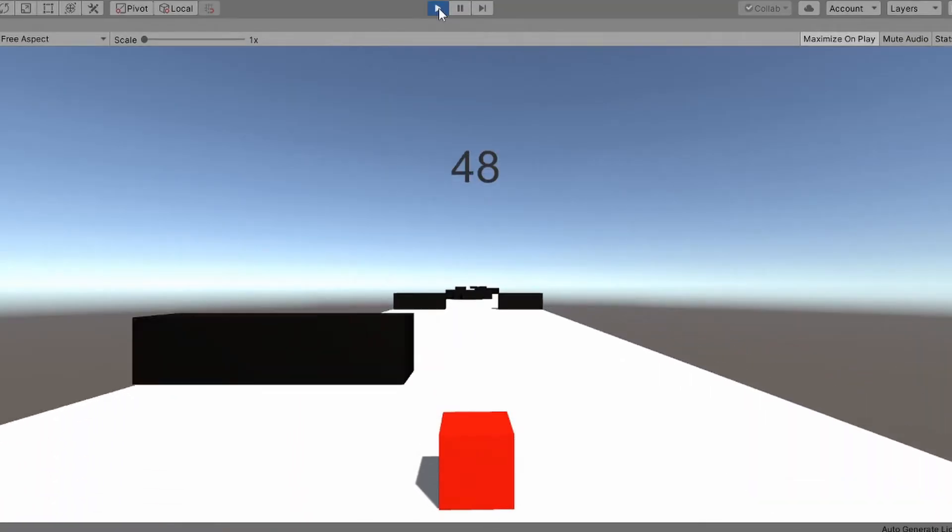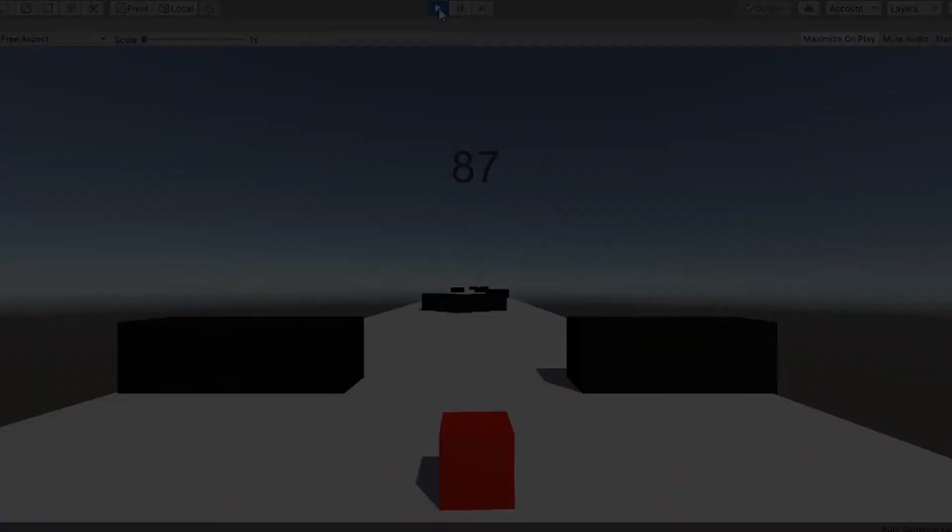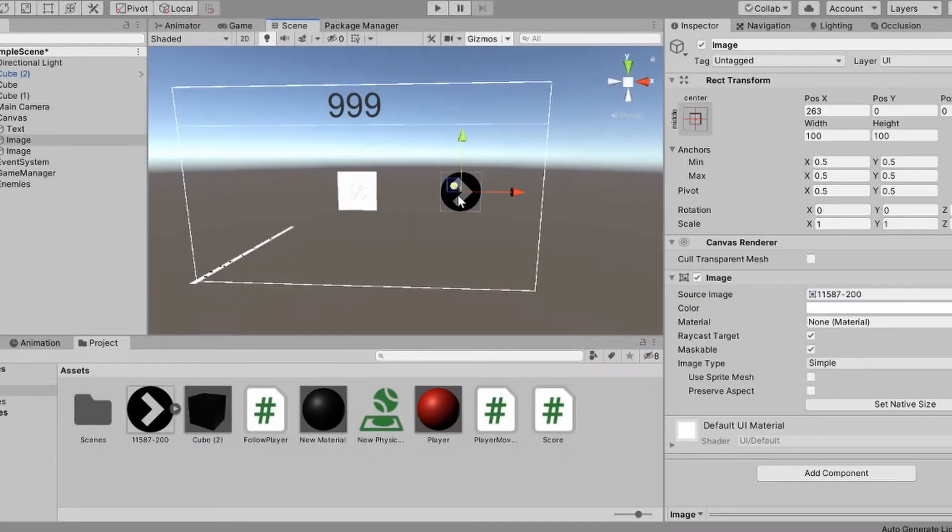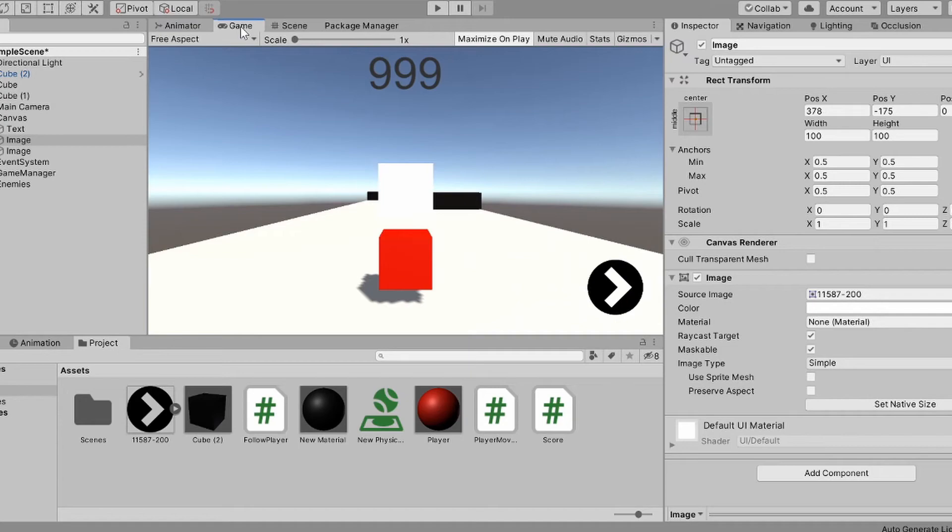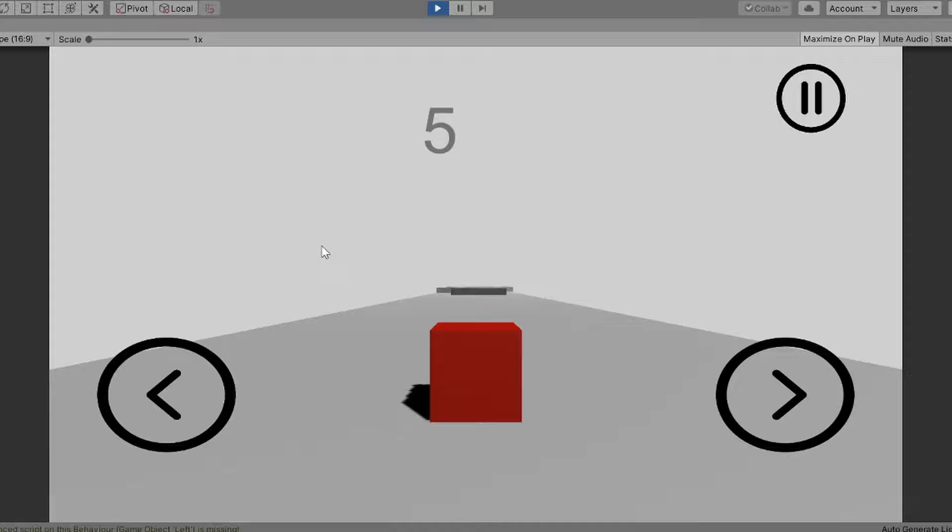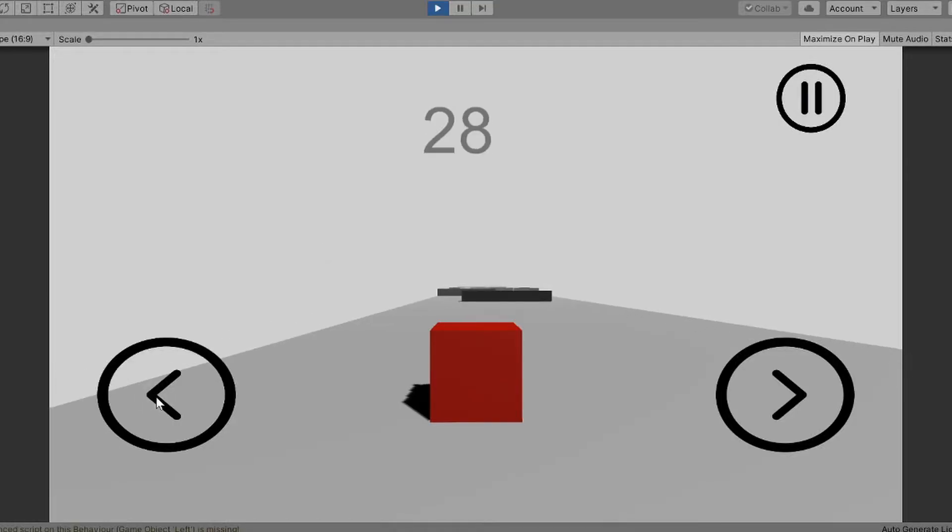But I knew I could do better. So I decided on turning the game into a mobile game. After a few days and a thousand Google searches, I had a cube that moved using touch.